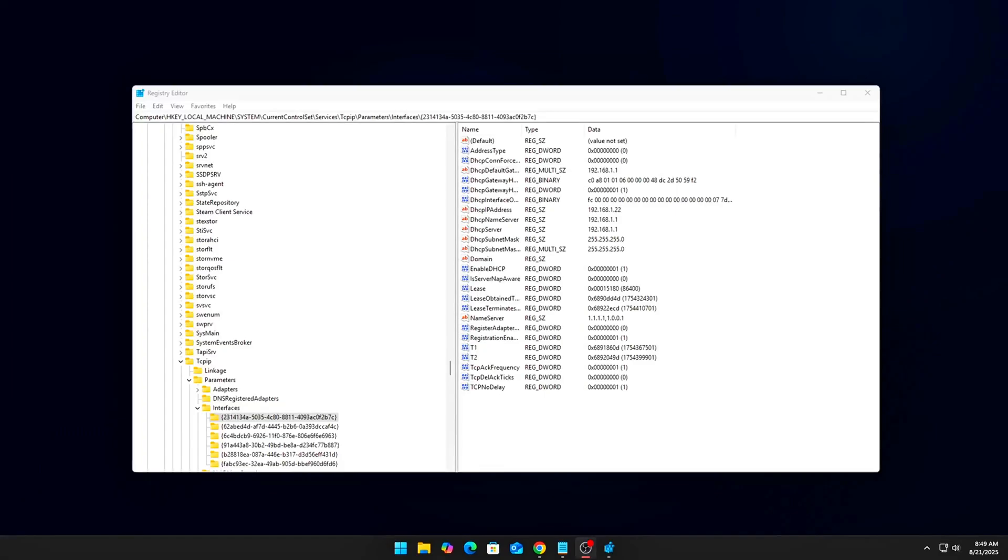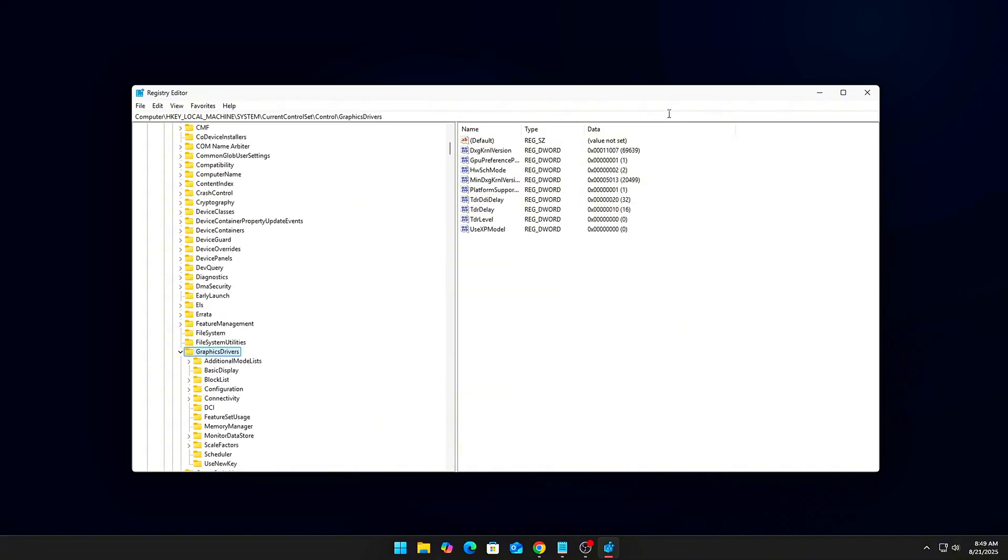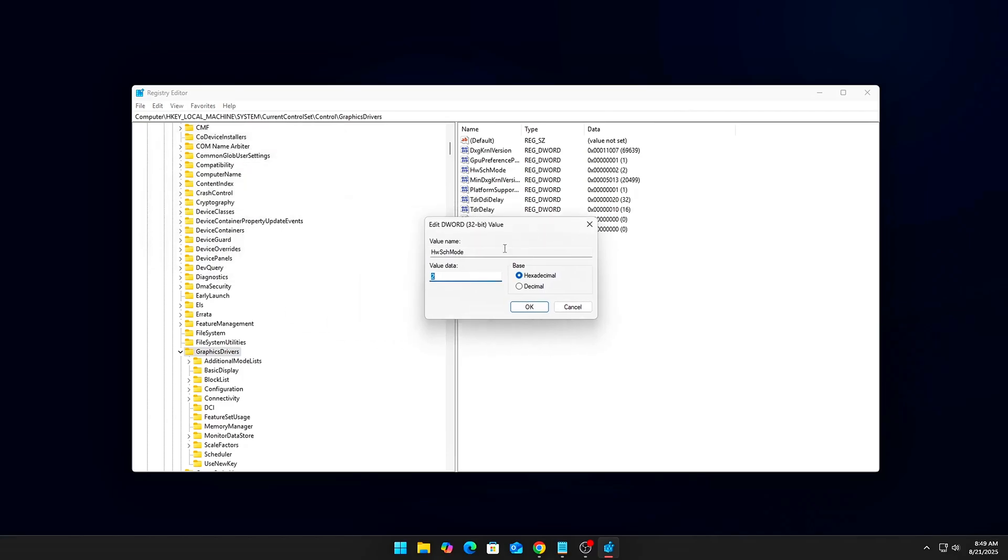Registry Check: DWORD HwSchMode=2, meaning Enabled. Less CPU time wasted, more frames delivered.